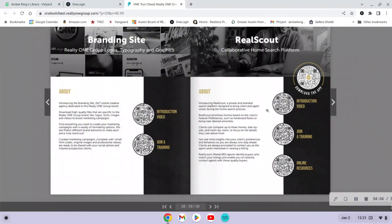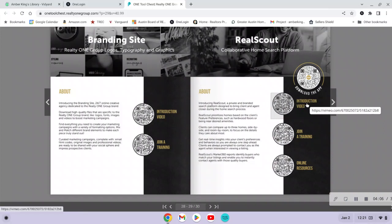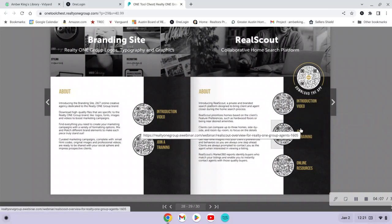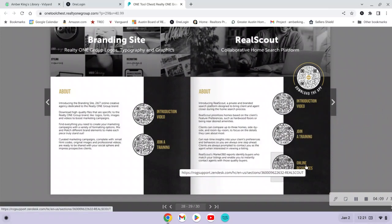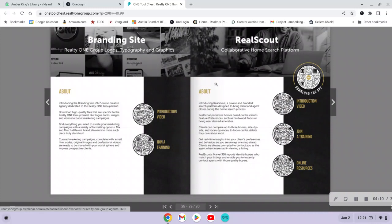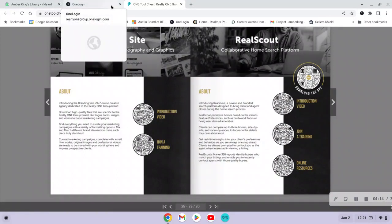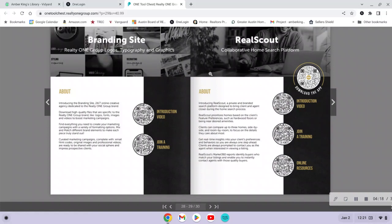If you are interested in a resource, you can find information here in the Tool Chest, watch an introductory video, join a training, or get more online resources. This is where I would come for any questions about the different tools — if you want more information or want to watch a training video.